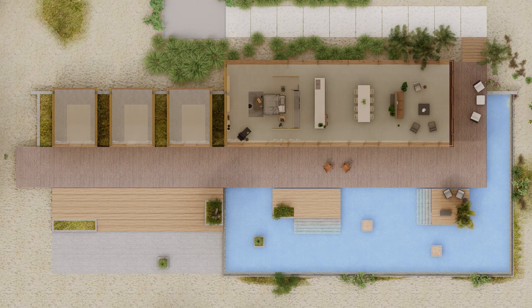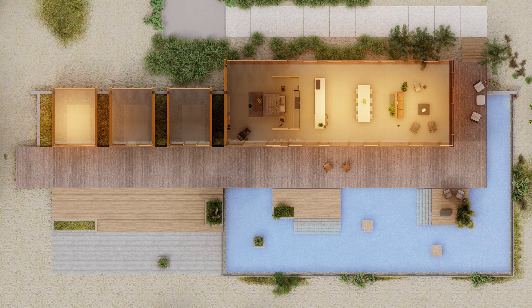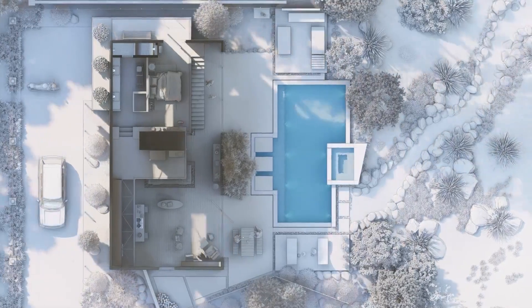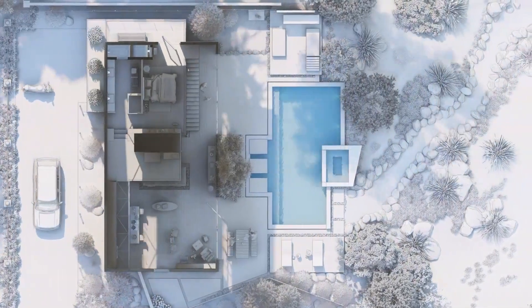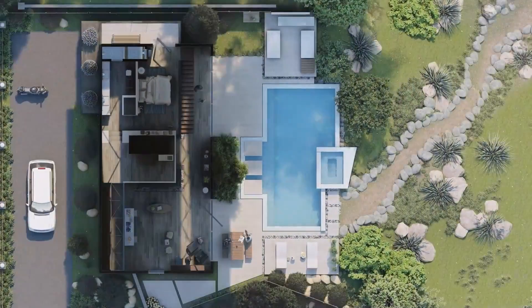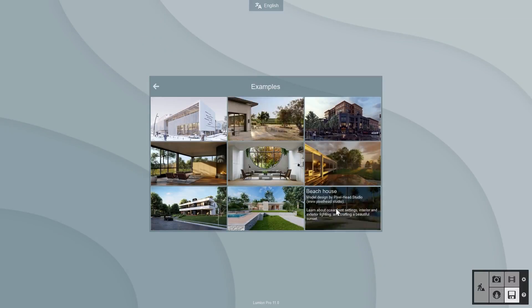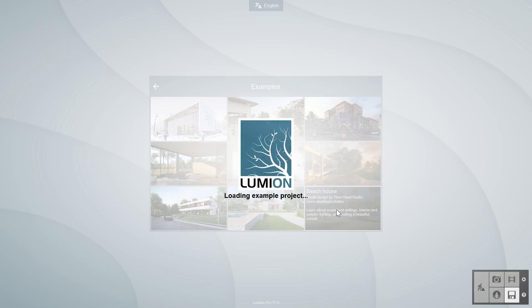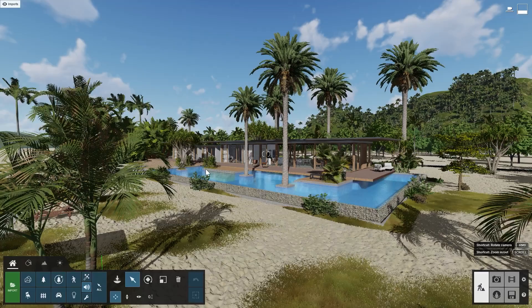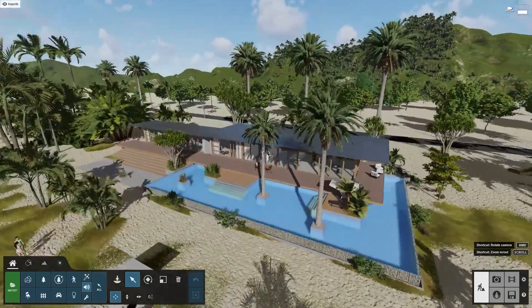For example, your floor plans can include materials, furniture, decorations, and they can show lighting and shadows. And the best part, you can even animate these views. We'll use the beach house example scene, which is included with Lumion 11, to show you how this works.